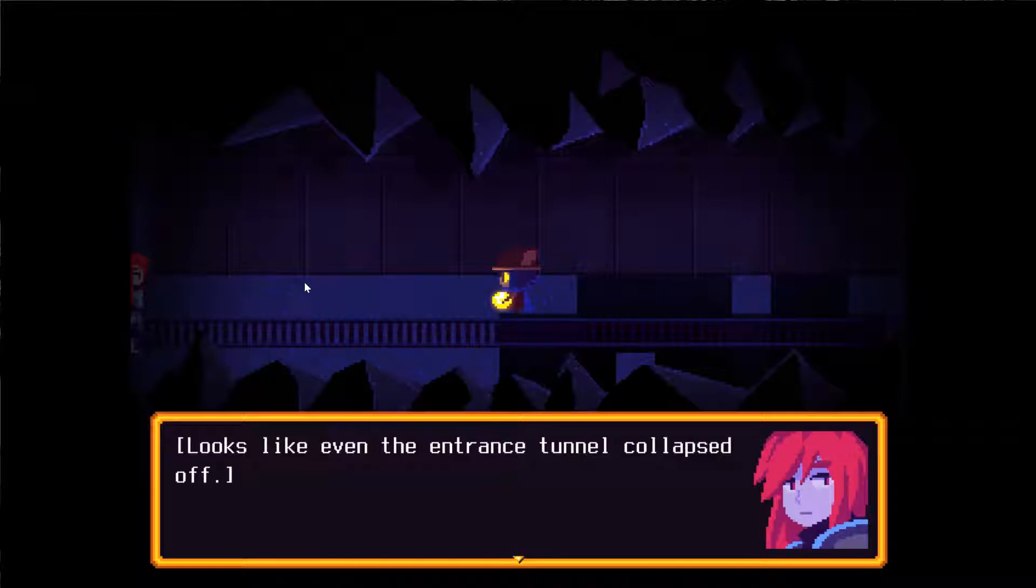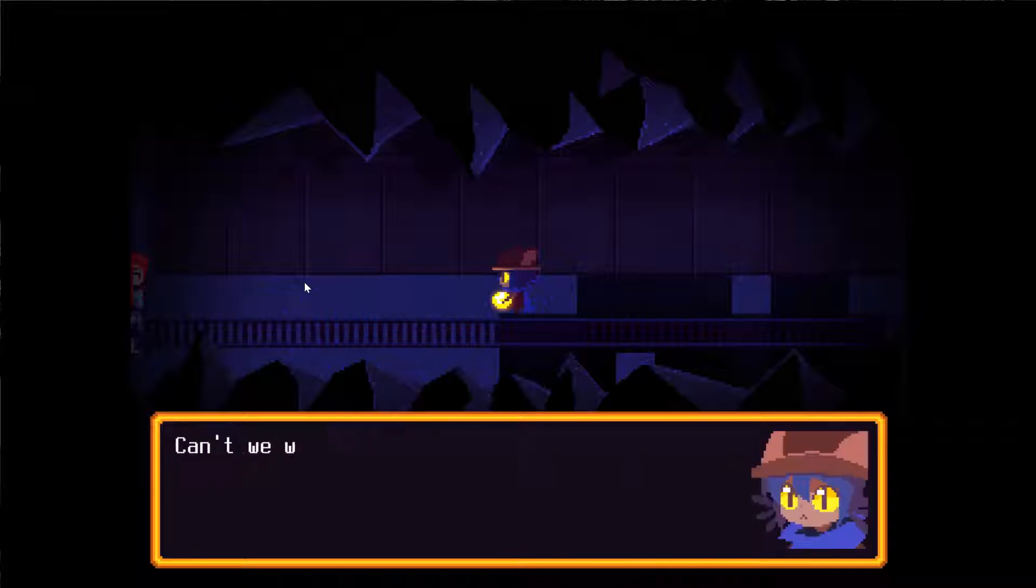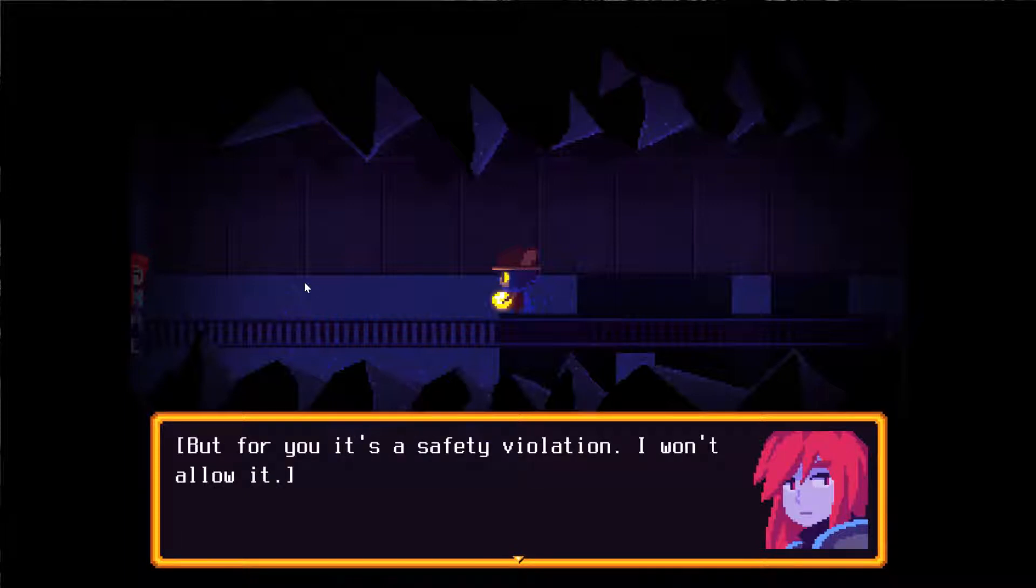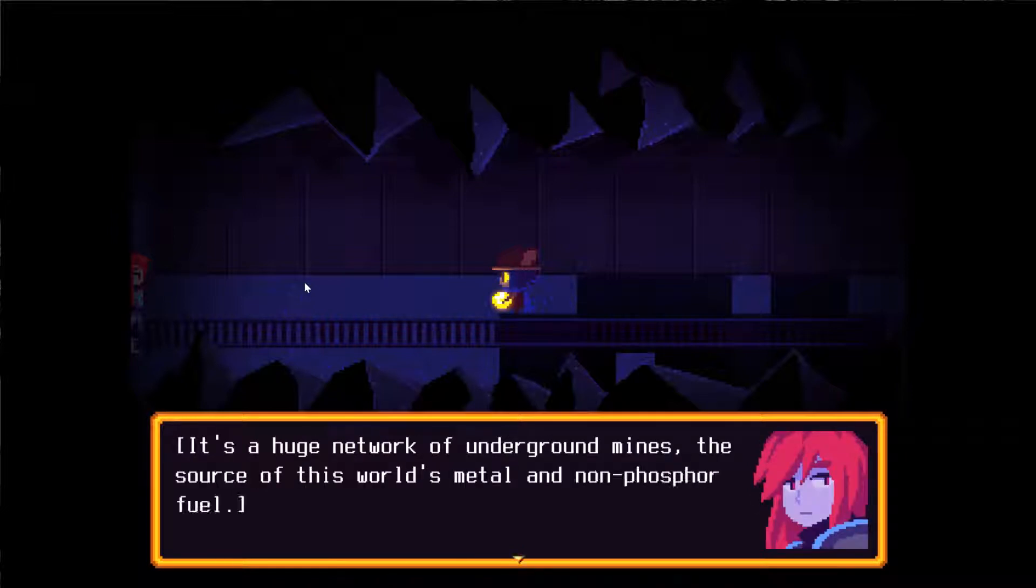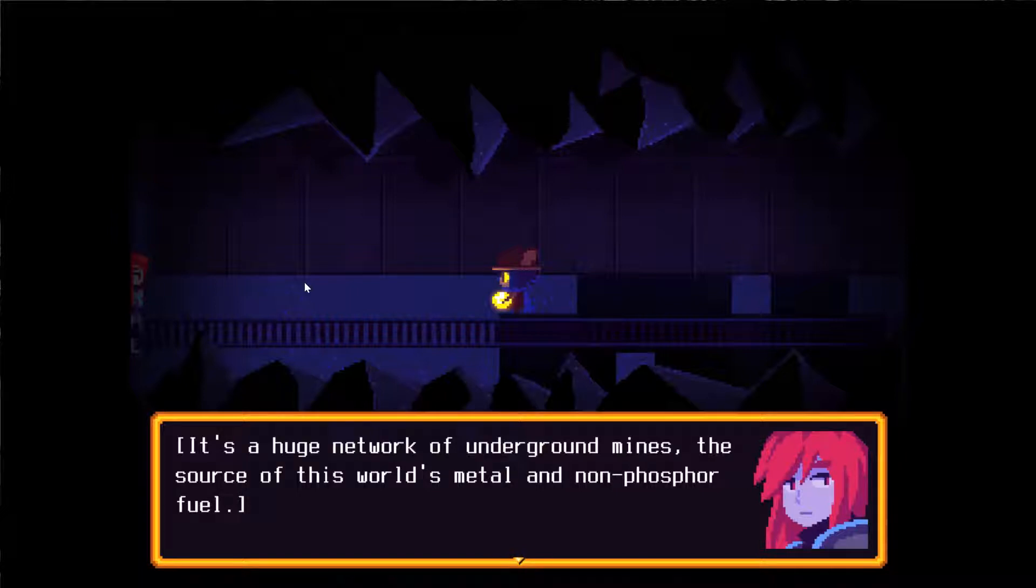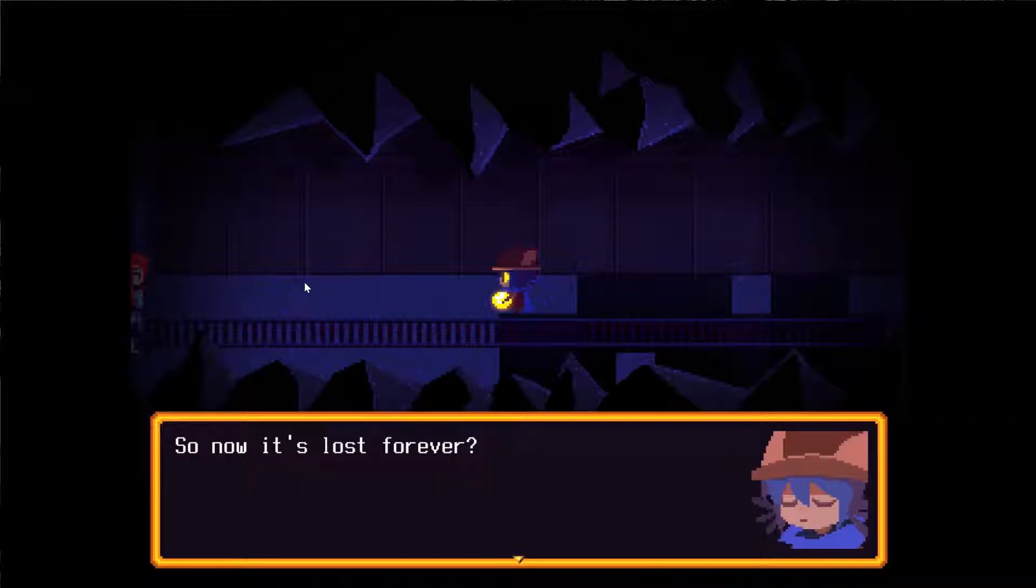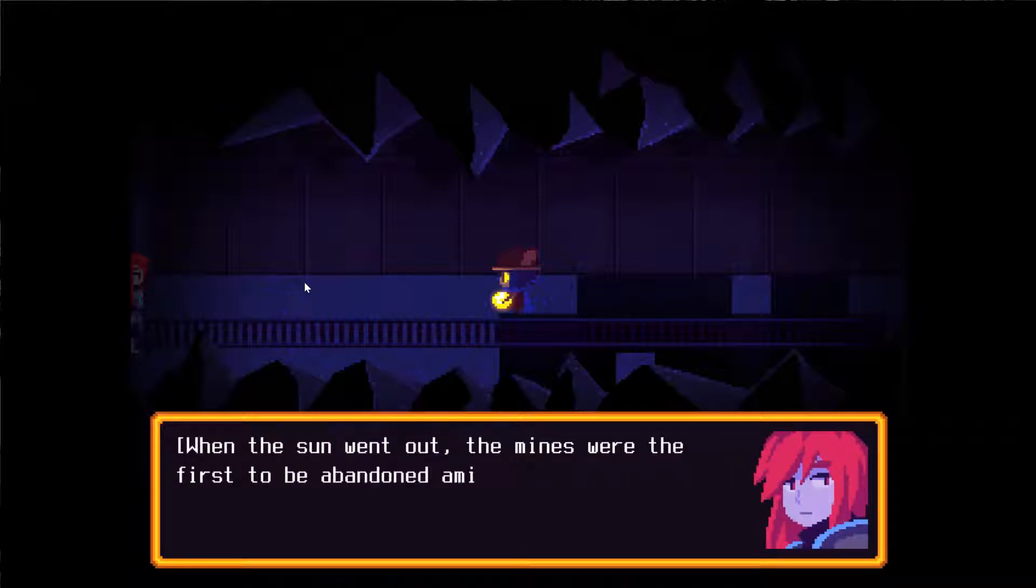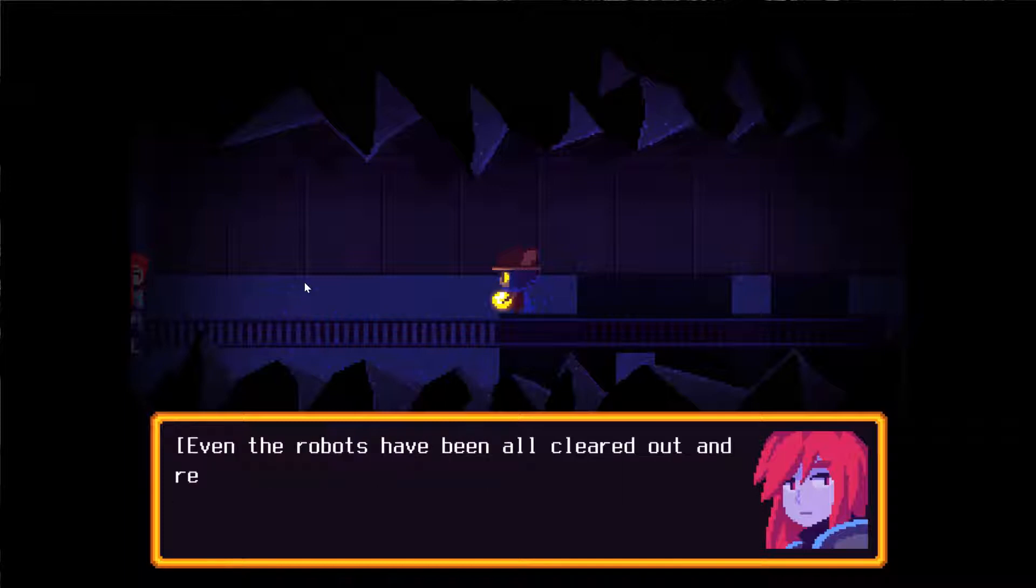Looks like even the entrance tunnel collapsed off. Without a vehicle, we cannot proceed. Can't we walk? I can, but for you, it is a safety violation. I will not allow it. What's ahead, anyway? It is a huge network of underground mines, the source of this world's metal and non-phosphor fuel. When the sun went out, the mines were the first to be abandoned.